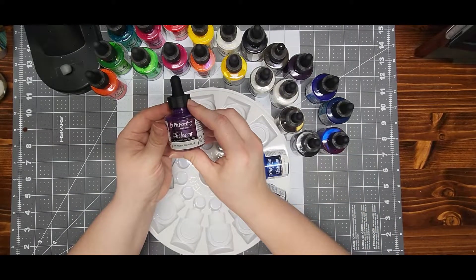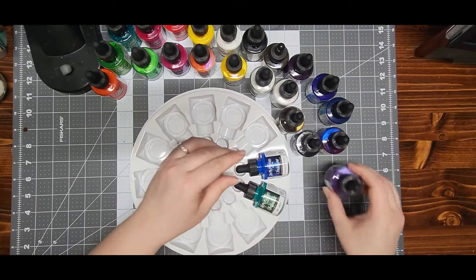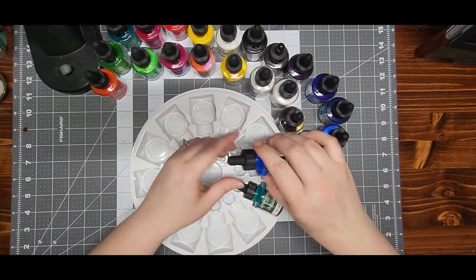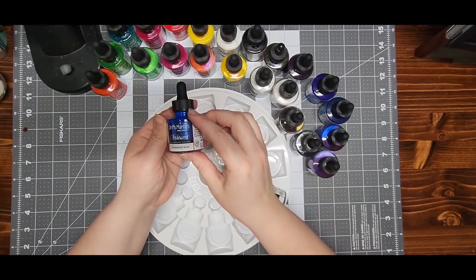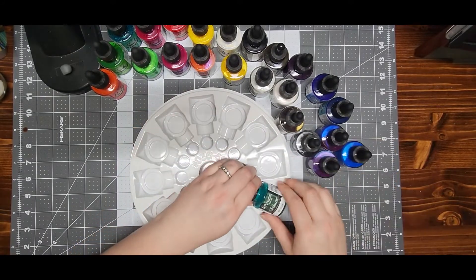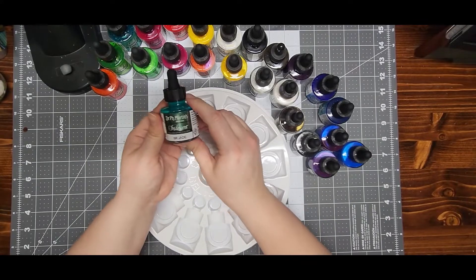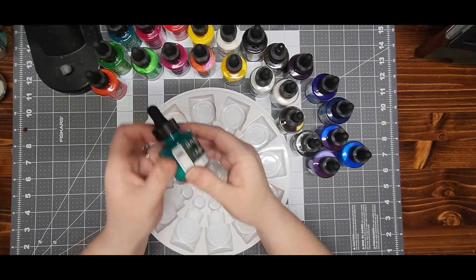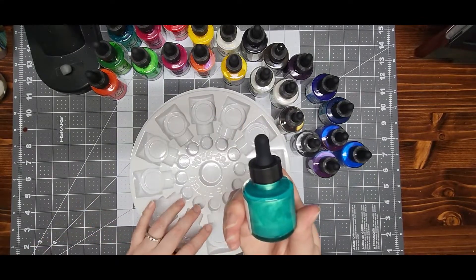iridescent violet, iridescent blue, and iridescent jade.